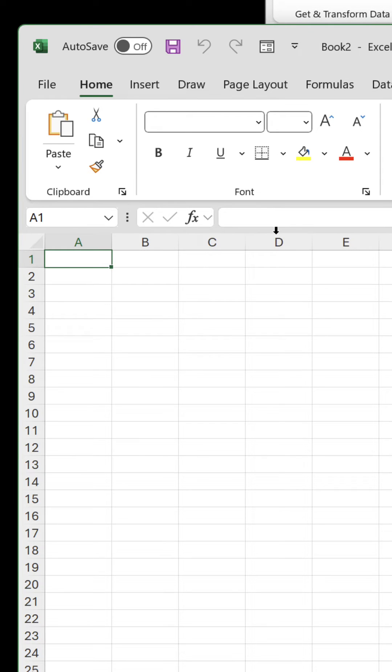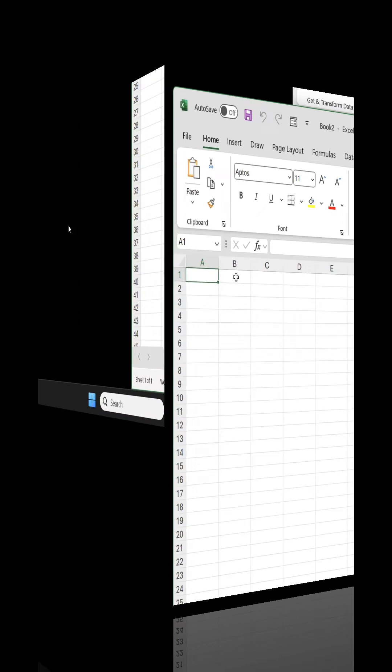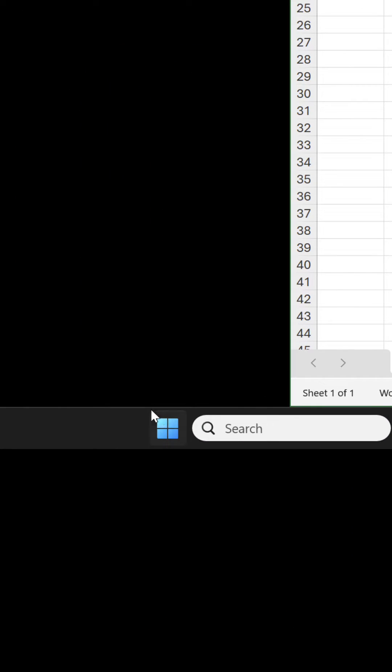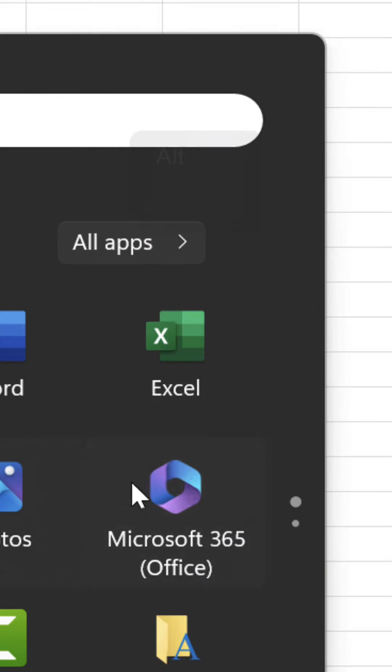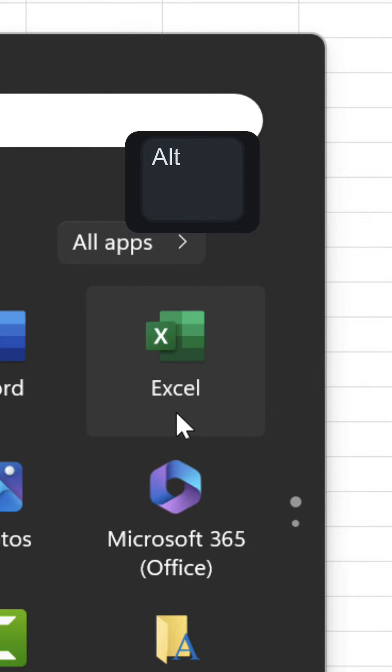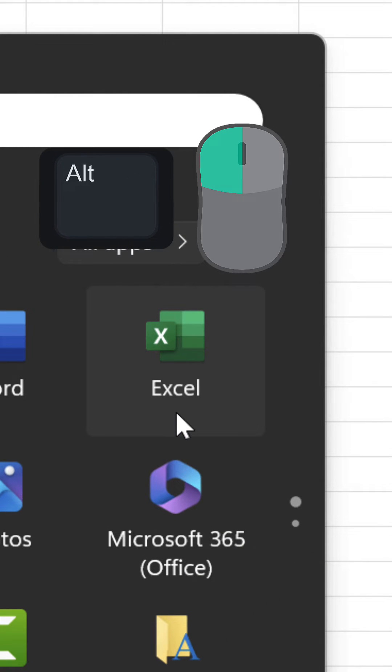The process is similar if you're accessing Excel from the start menu. Press and hold Alt and click the Excel icon.